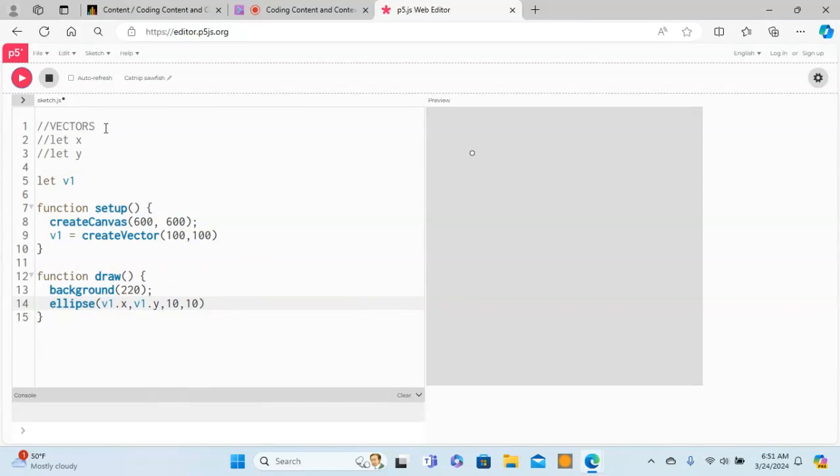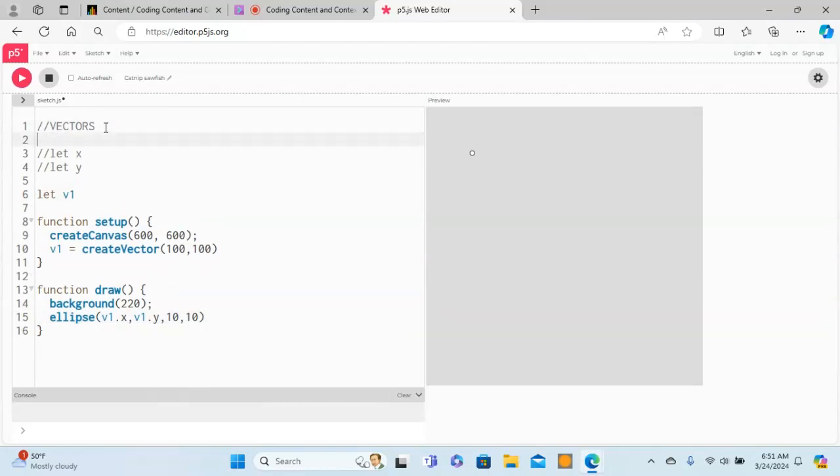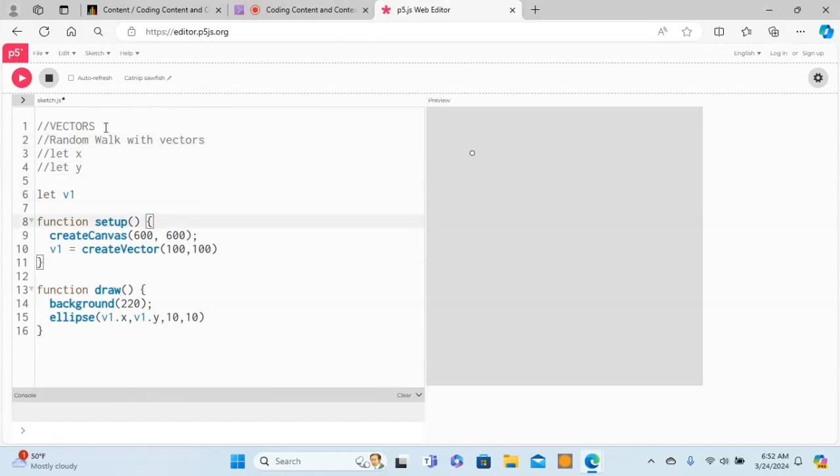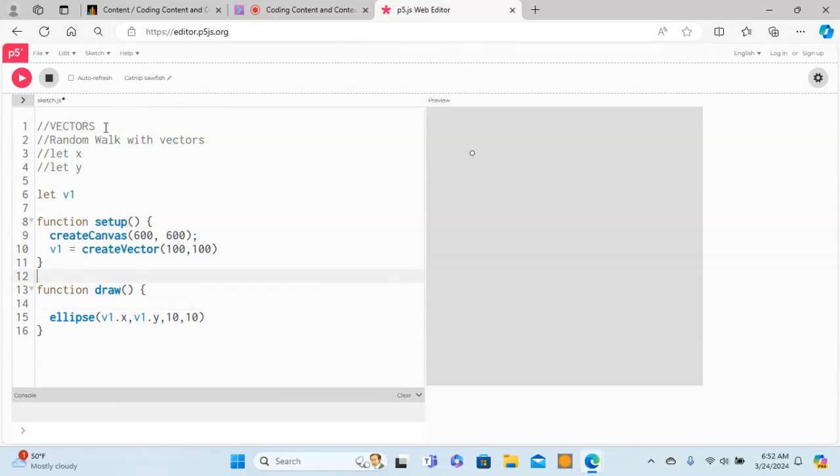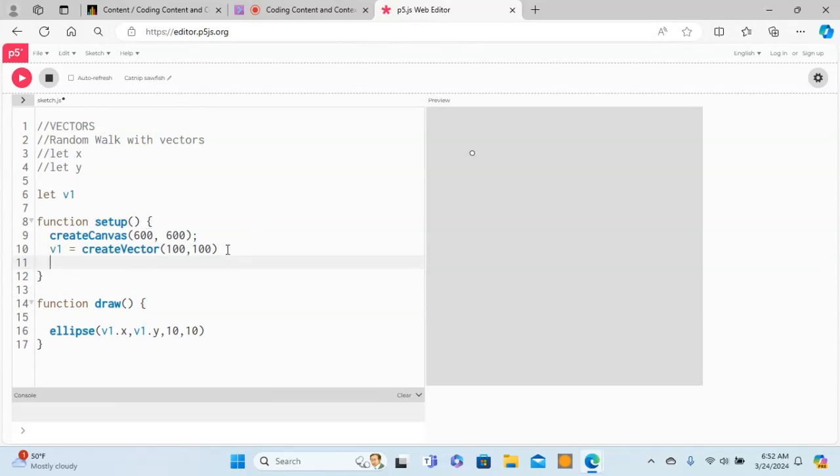Now the other thing we can do is with the help of a vector, I'll create the random walk that we did in the last video. Let's make a random walk with vectors. Remember for the random walk you need the background in setup, so we move this in here.